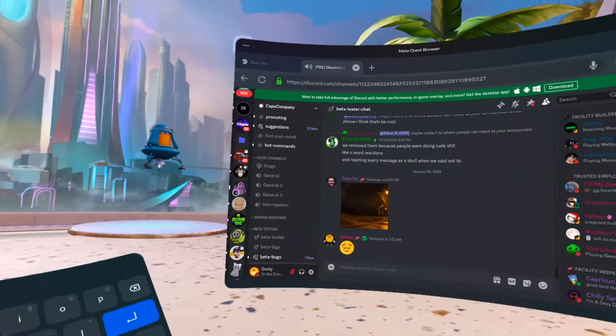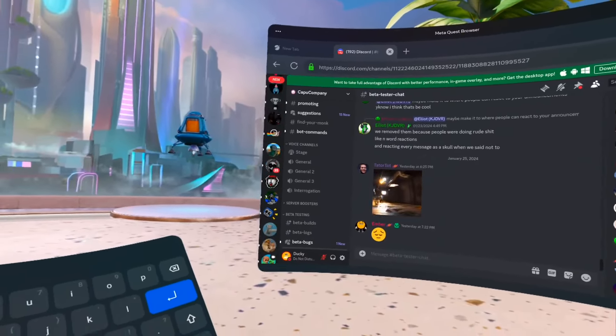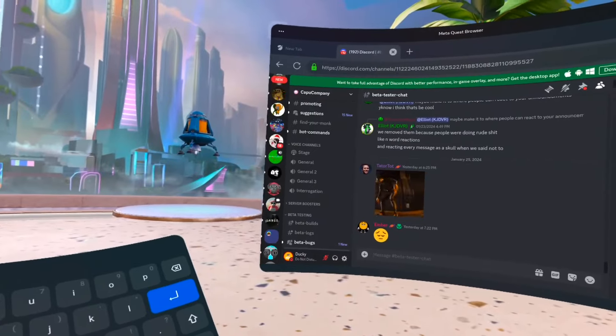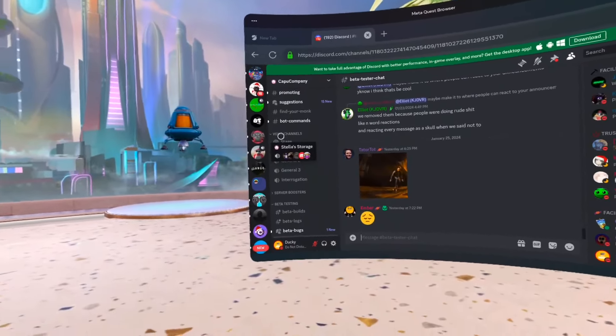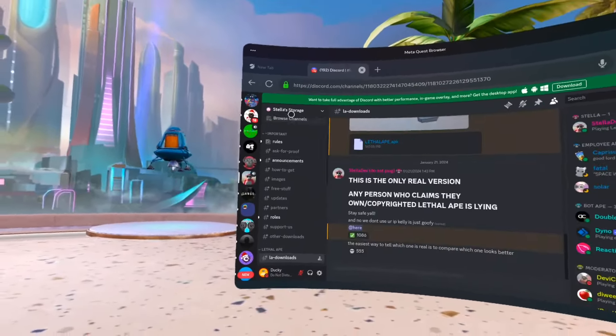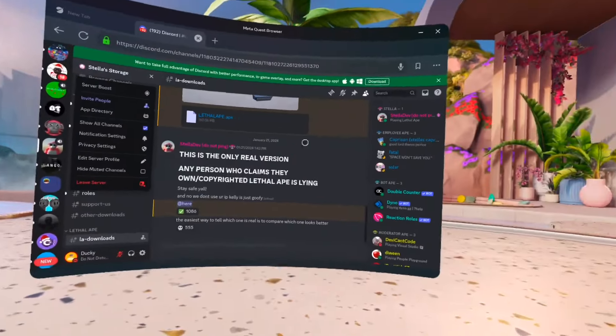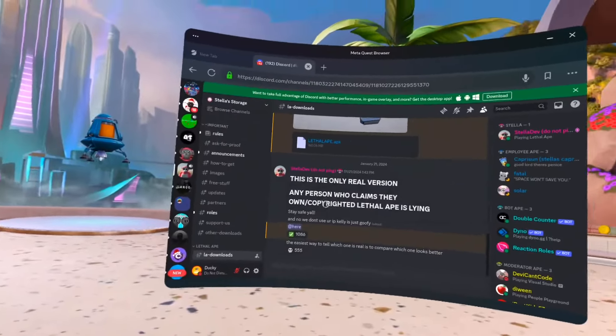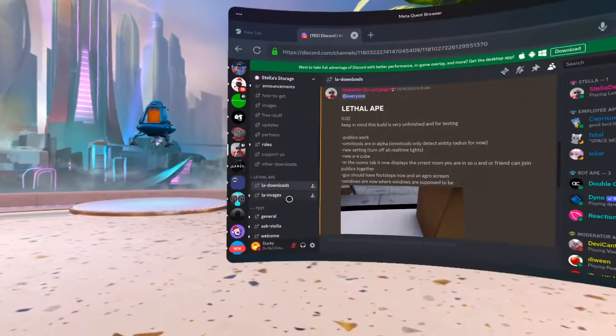The server is called Stella's Storage. If you want to join the Discord server, it is Stella's Storage. What you have to do is go to the downloads section.